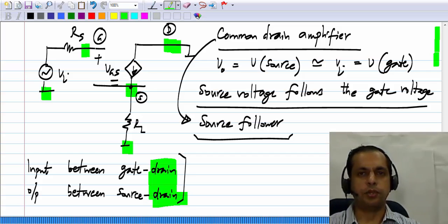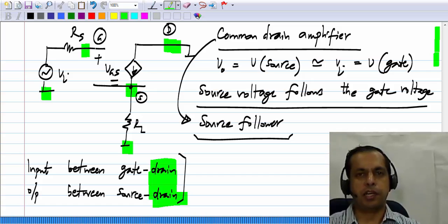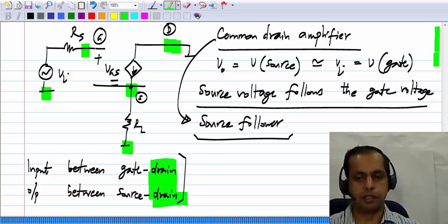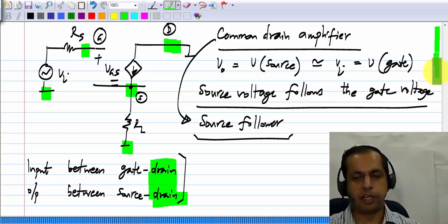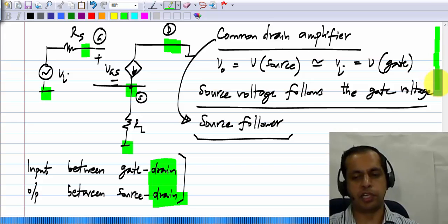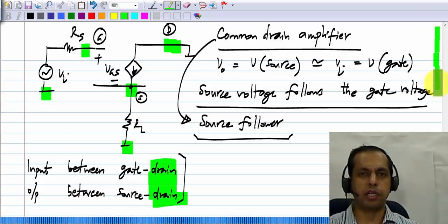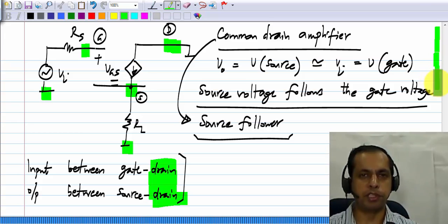What we will do next is find a suitable biasing arrangement for this and complete the circuit, because so far what we have is just the incremental picture, which cannot be realized as it is. The operating point of the MOS transistor has to be set up, and at that operating point the incremental picture should look like this.